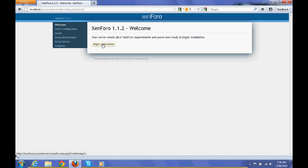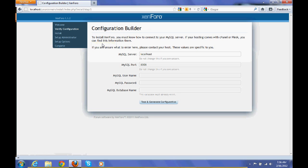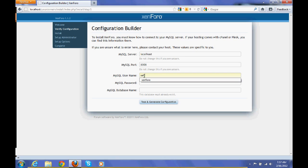Click on begin install, and you have to fill the database name, password, and username.